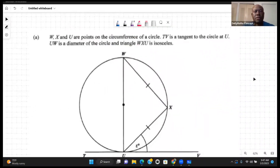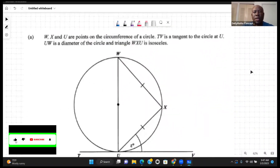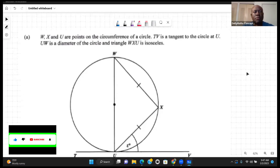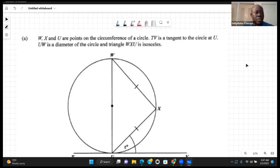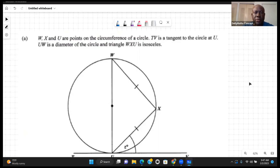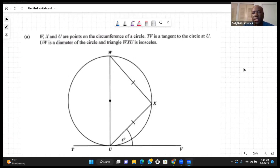Welcome back to Math Concepts. What we're looking at today is Question 9, the geometry section and tricks of CXC January 2023. We have a circle theorem question to start it off.